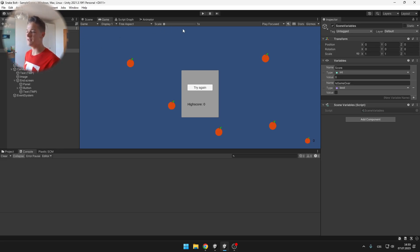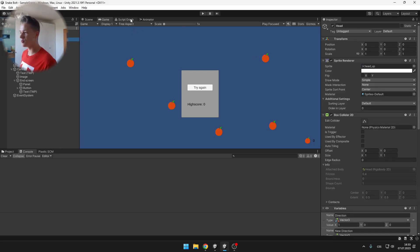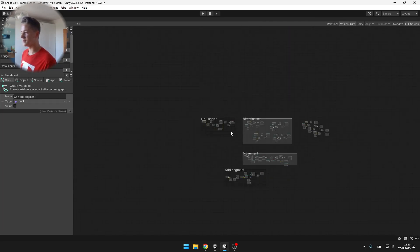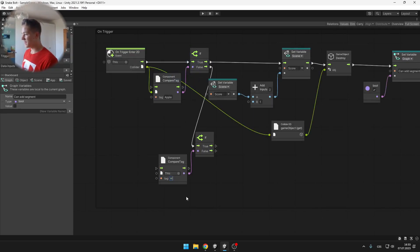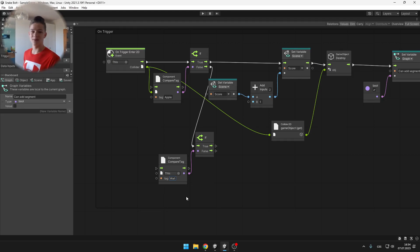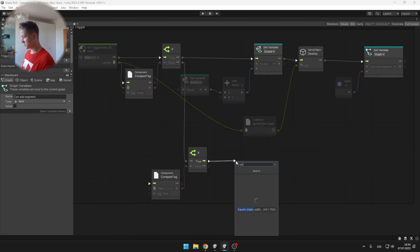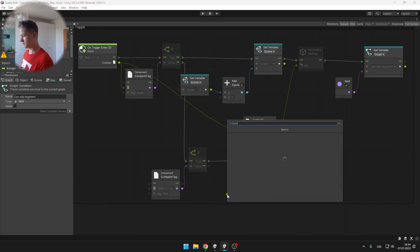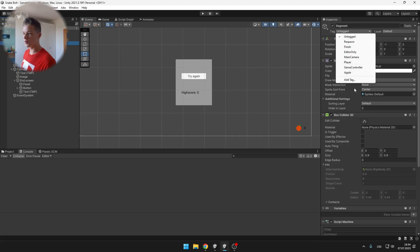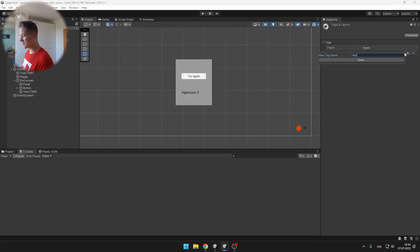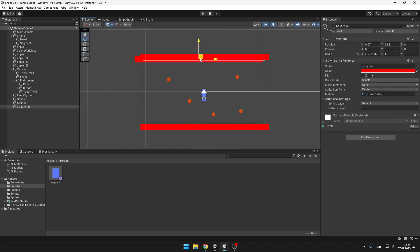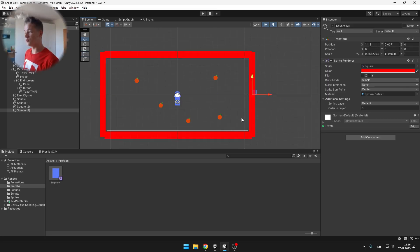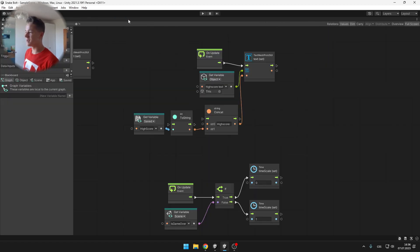One thing still missing is that when the snake collides with itself it doesn't set isGameOver to true. Go to the head script and in the collision detection, where it's not the apple tag, compare with a tag called 'wall'. Whether the snake hits the border or one of its own segments, it will set isGameOver to true. Don't forget to add the wall tag to the snake segments and also add wall objects.